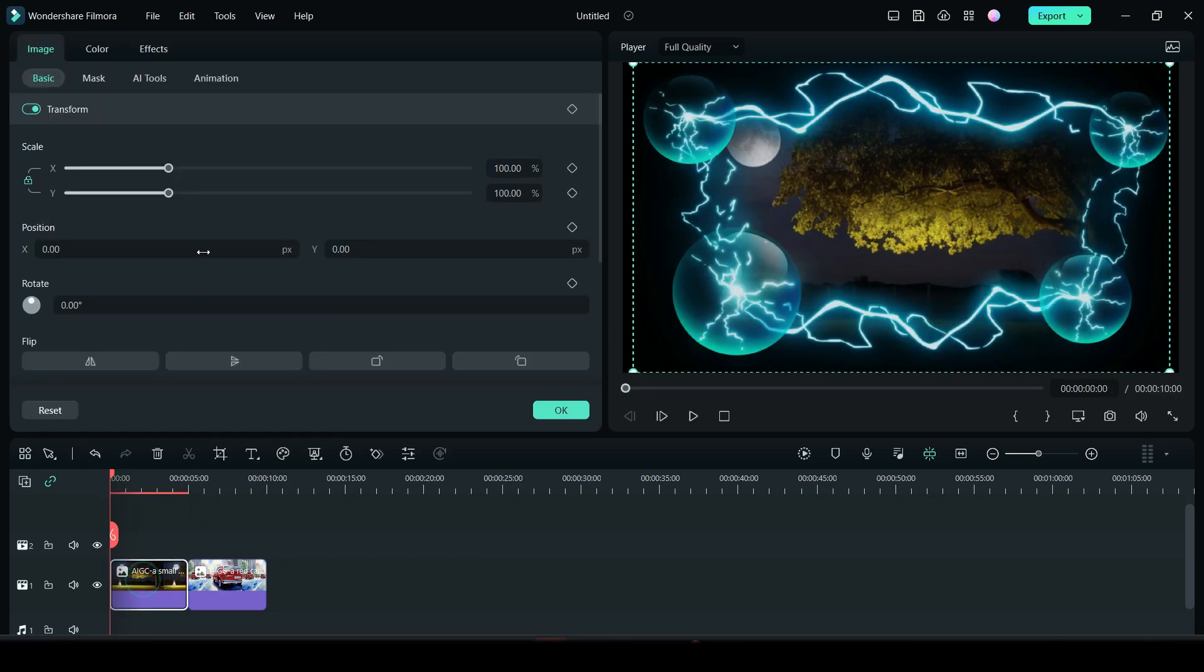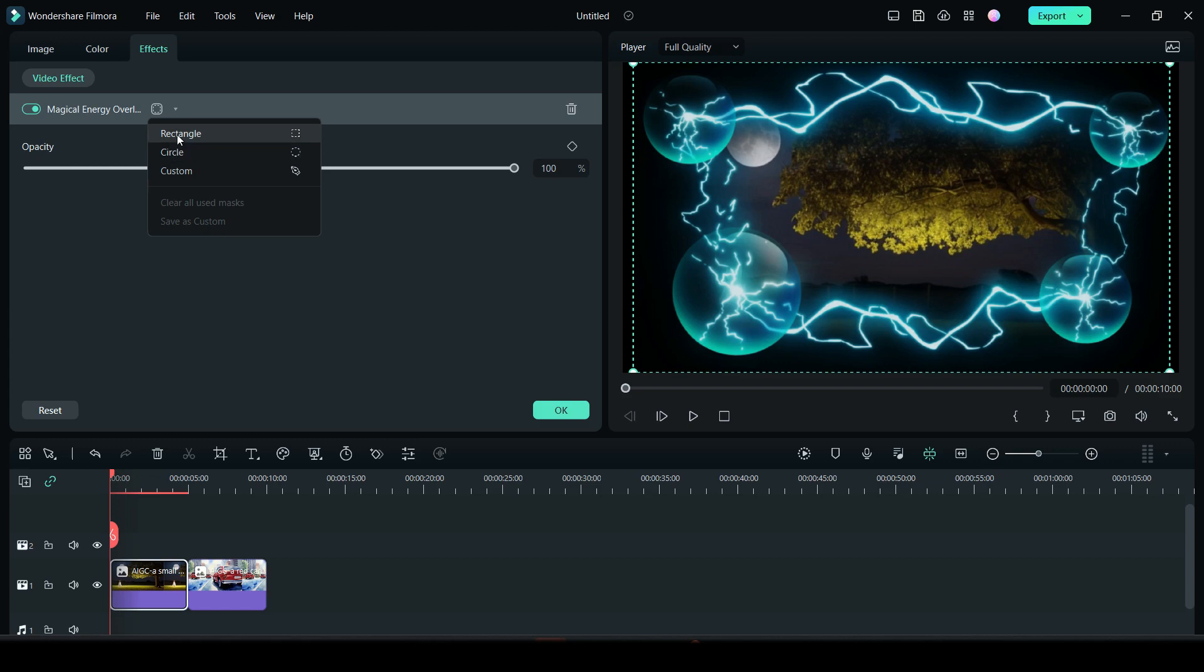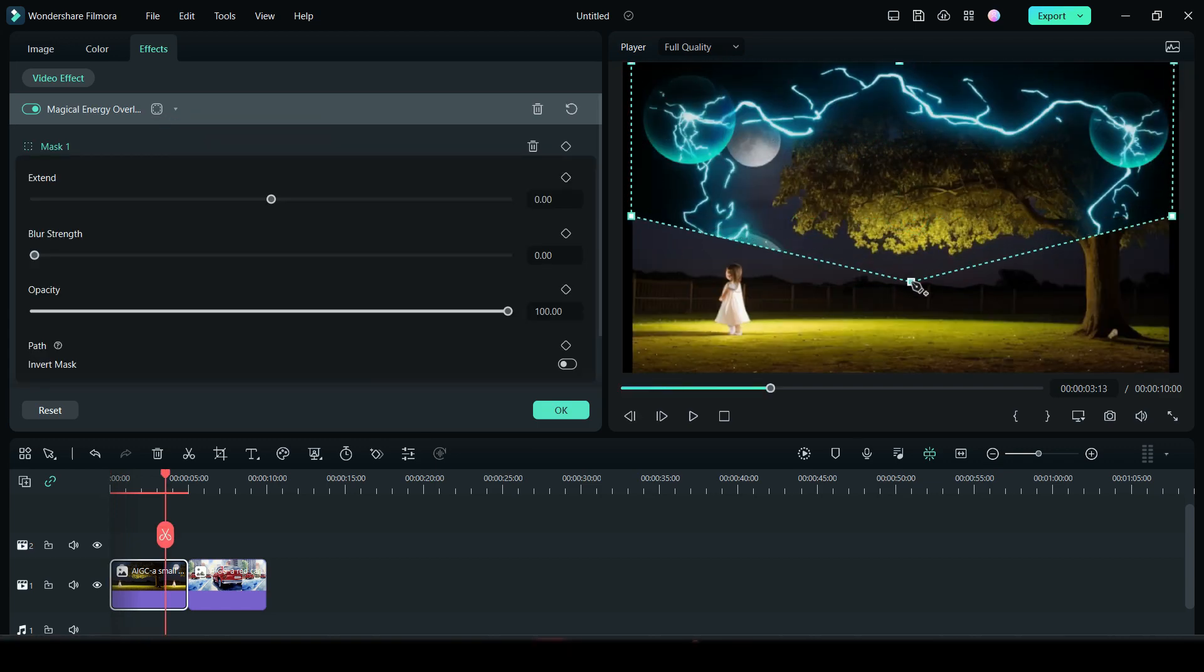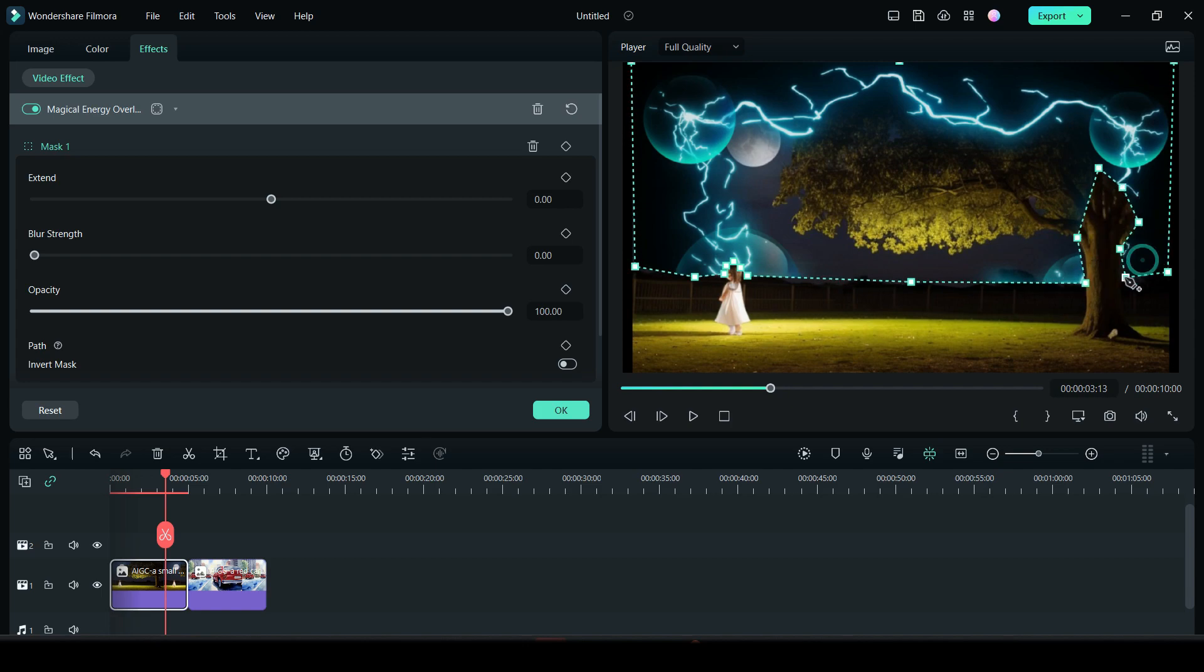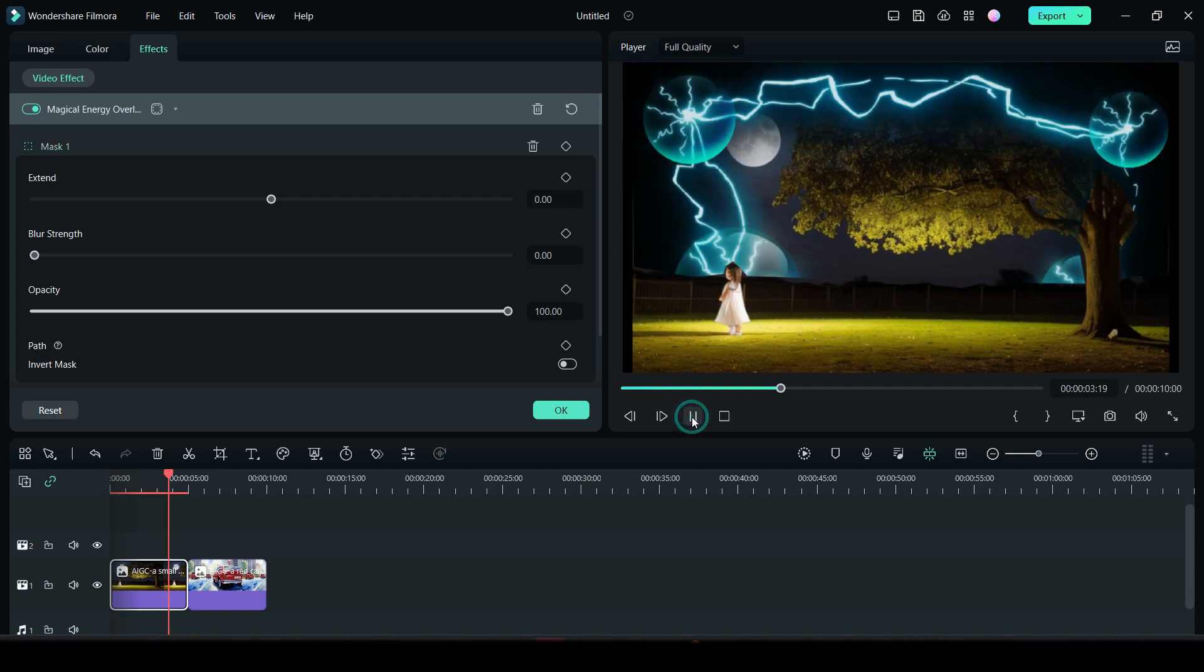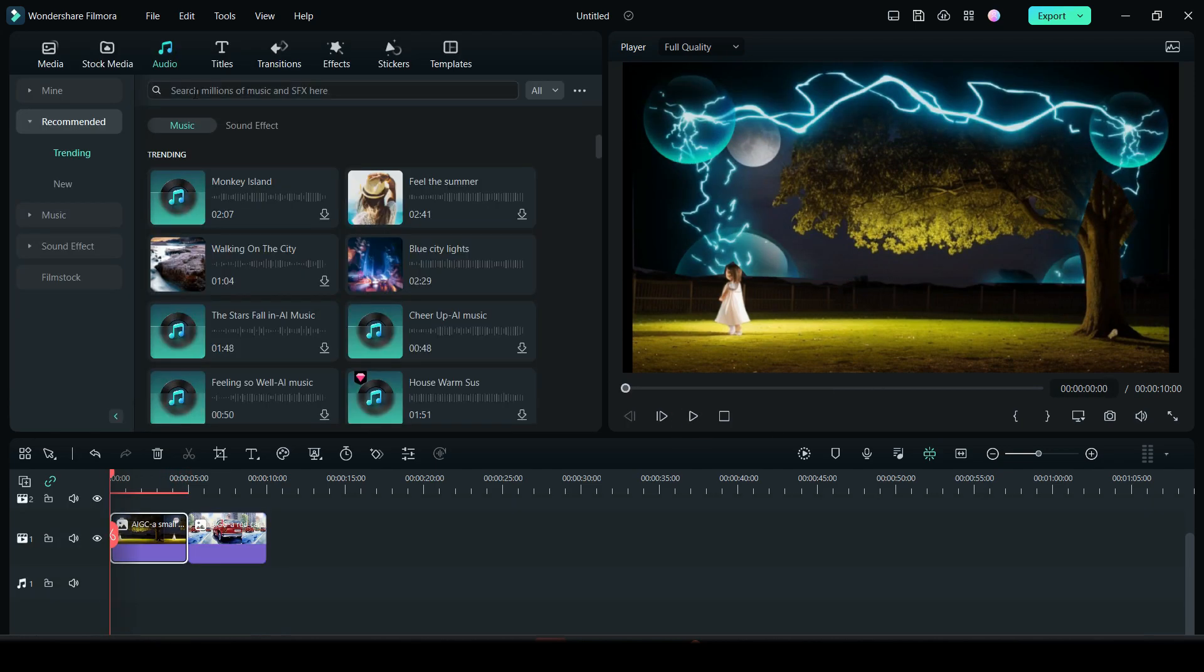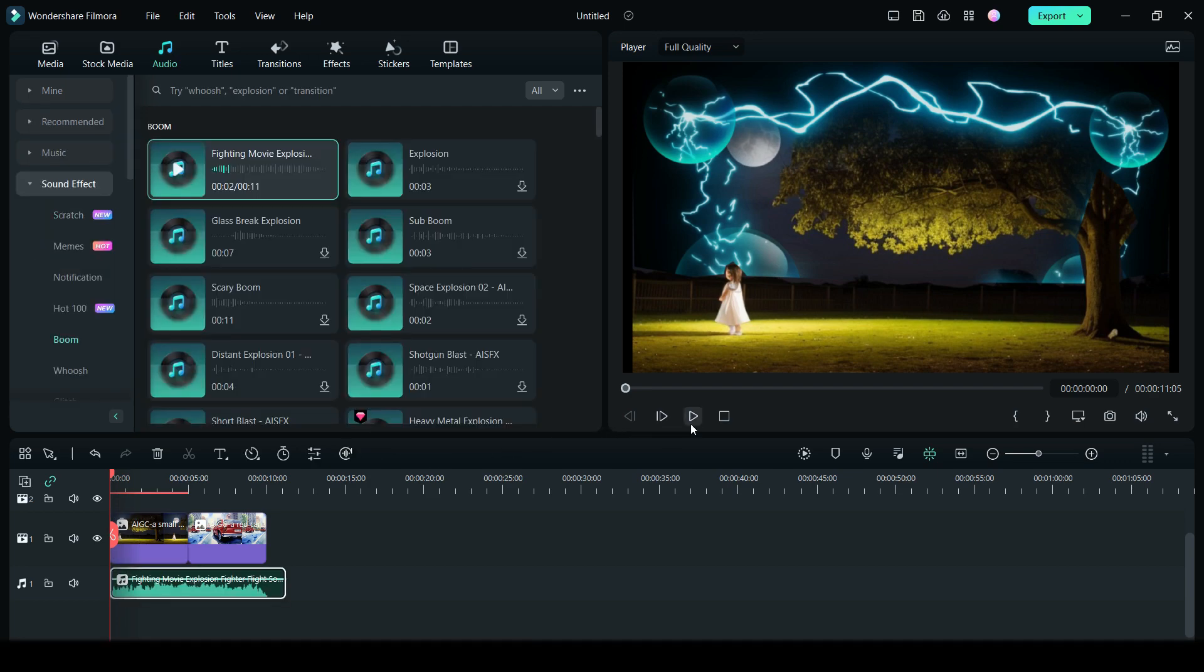With Filmora 12, you can now apply effects masks. There are three different ways to mask effects. Select one and draw the mask to apply the effect to specific parts of the video. To give it a more dramatic effect, let's add some audio sound effects like this fighting movie explosion.